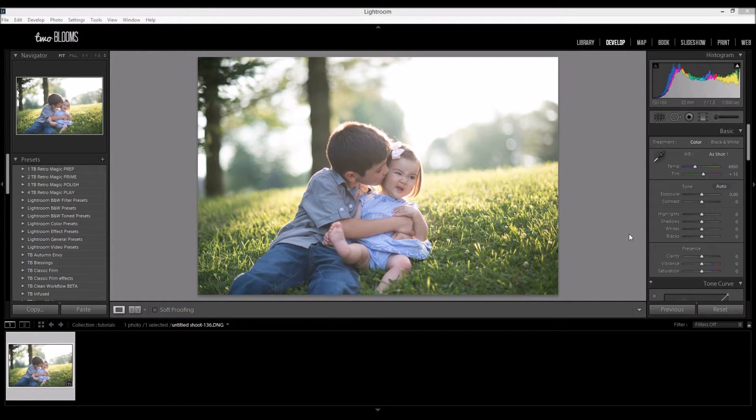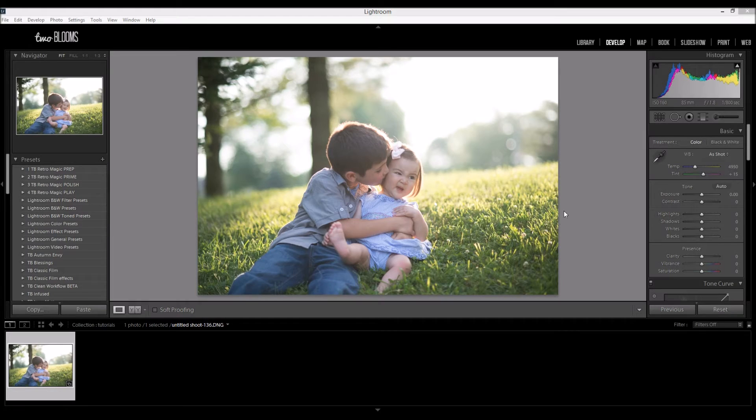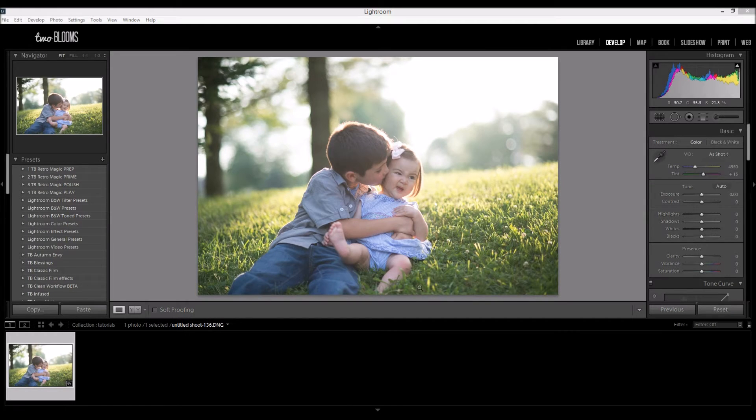So I'm going to be working with this photo today. This is straight out of camera. There's nothing that's been edited on this photo and I wanted to show you how to make the colors pop a little bit more and to change the color of this grass.